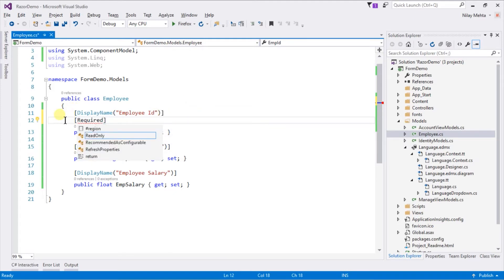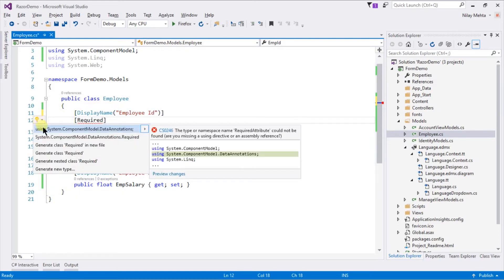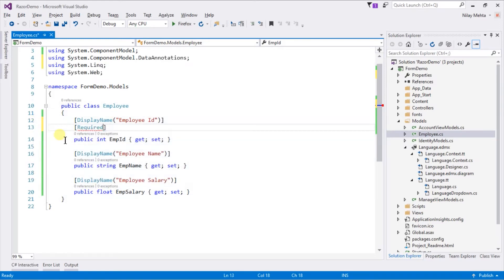Required is also present in a different namespace so we need to include it. We can also provide a custom error message for that validation.